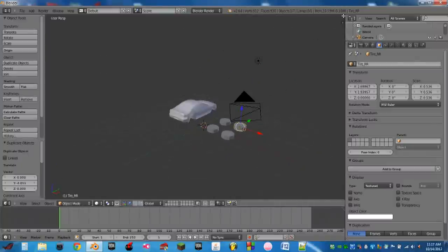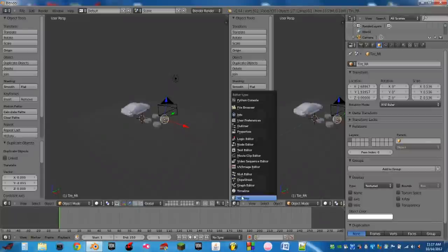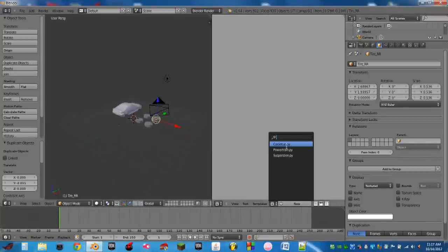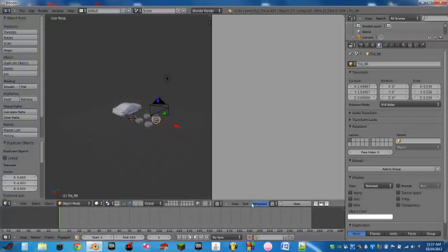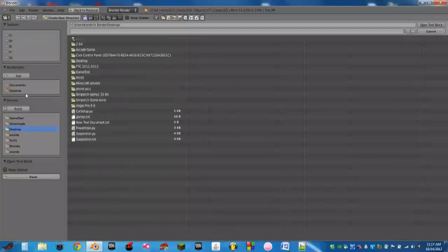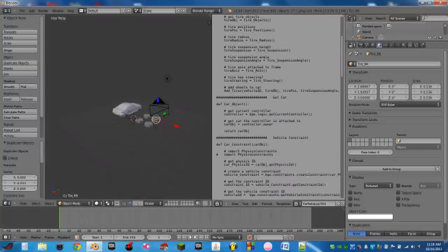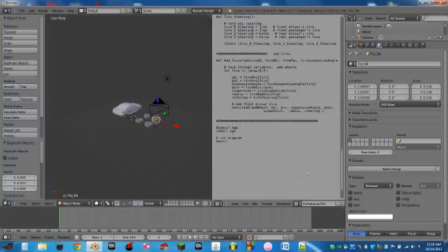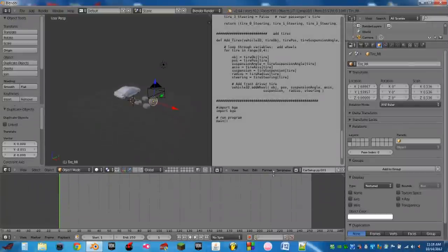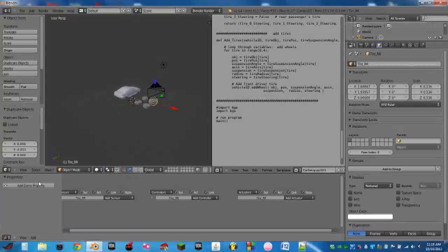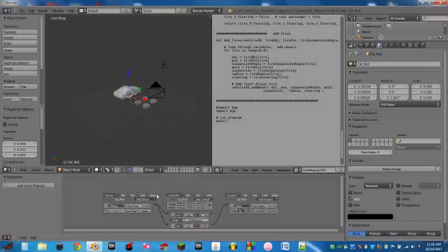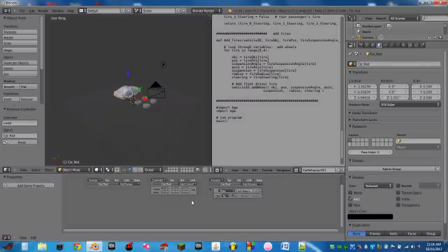So next thing we're going to do is add our first script. Add a new window there, go to the text editor, hit new. Text open text block. This is where you'll open your script. I have mine on the desktop. So the first one we're going to do is the setup.py. I'm going to stretch this up a little bit and turn this bottom window into the logic editor window. With the car selected, I already have it set up a bit. I'm just going to remove all of these logic bricks really quickly.